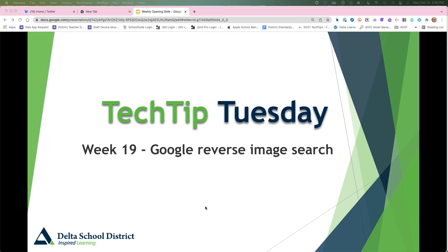Welcome to this week's tech tip. This week we're going to look at Google reverse image search.